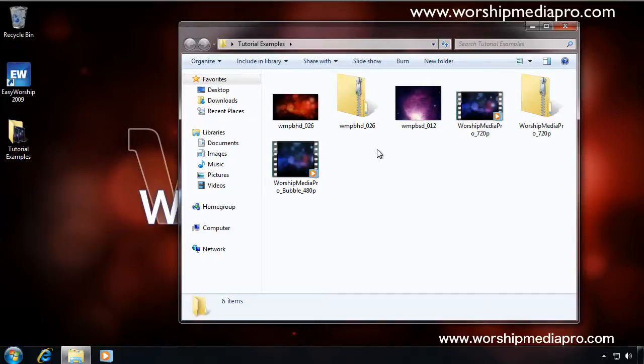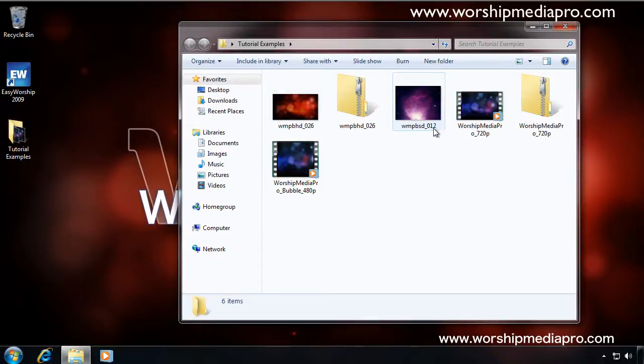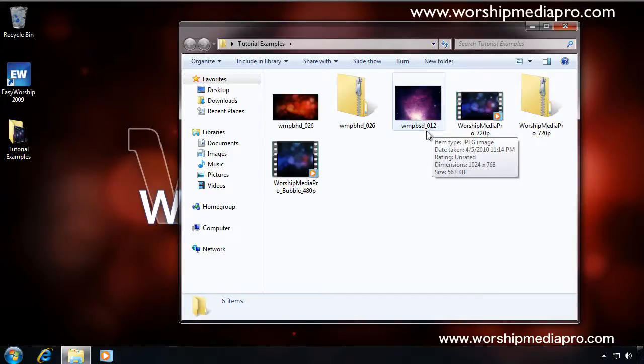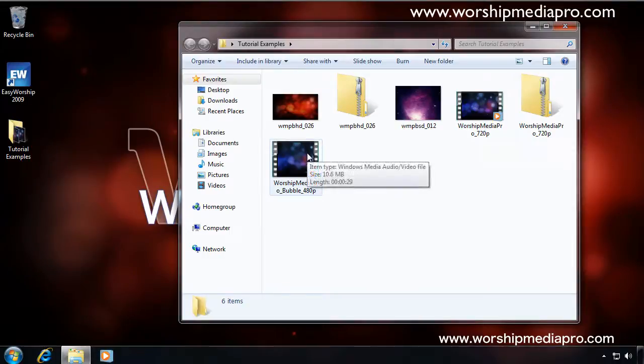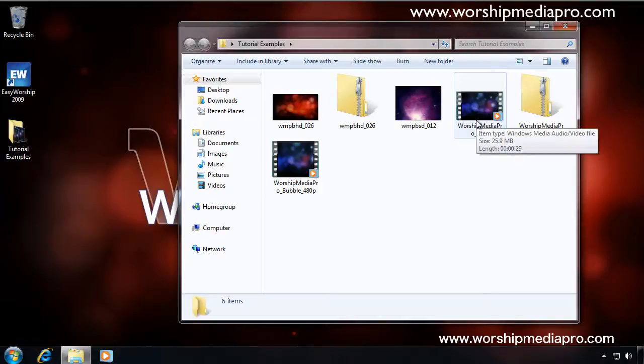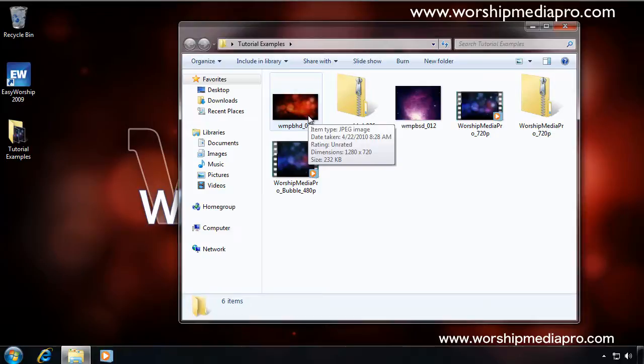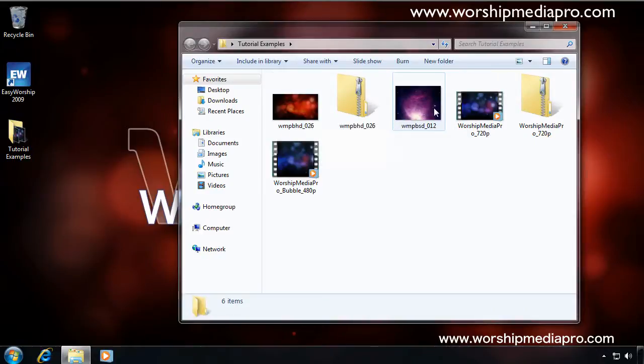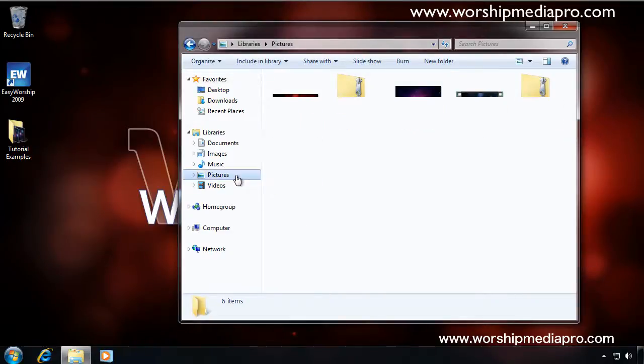With these examples, we're working with four different media types. The first one is a high definition still background, a standard definition still background, a high definition motion background, and a standard definition motion background. The two motion backgrounds are in the Windows Media Video format, WMV, which is native to Windows. The still backgrounds are in the JPEG image format, and the HD version is 1280 by 720, so that's the wider screen. And the SD is in 1024 by 768.